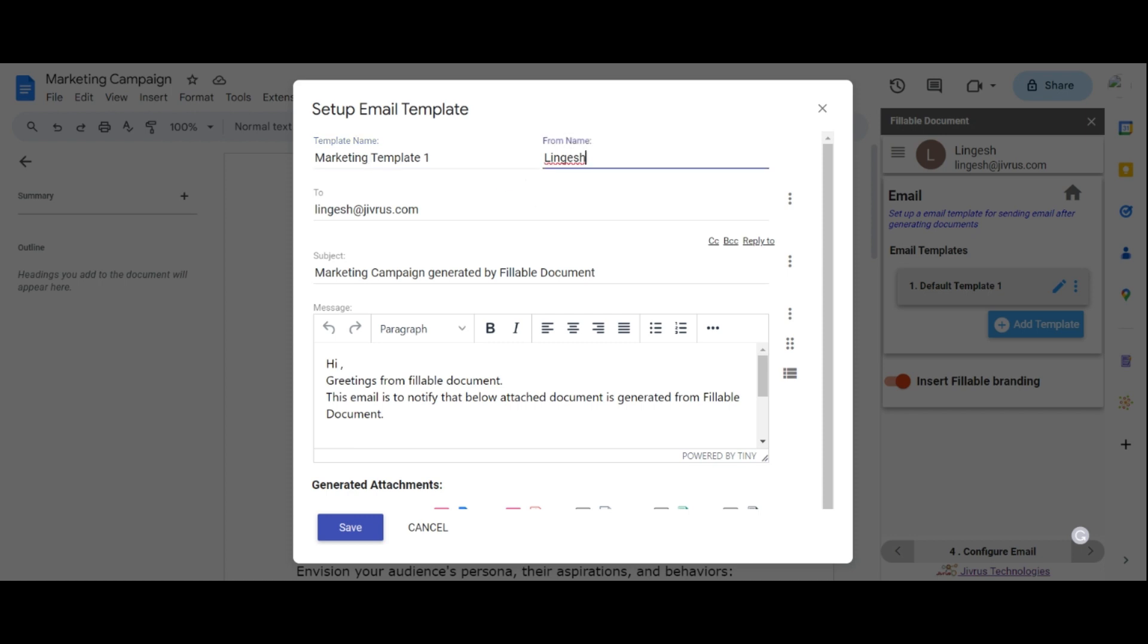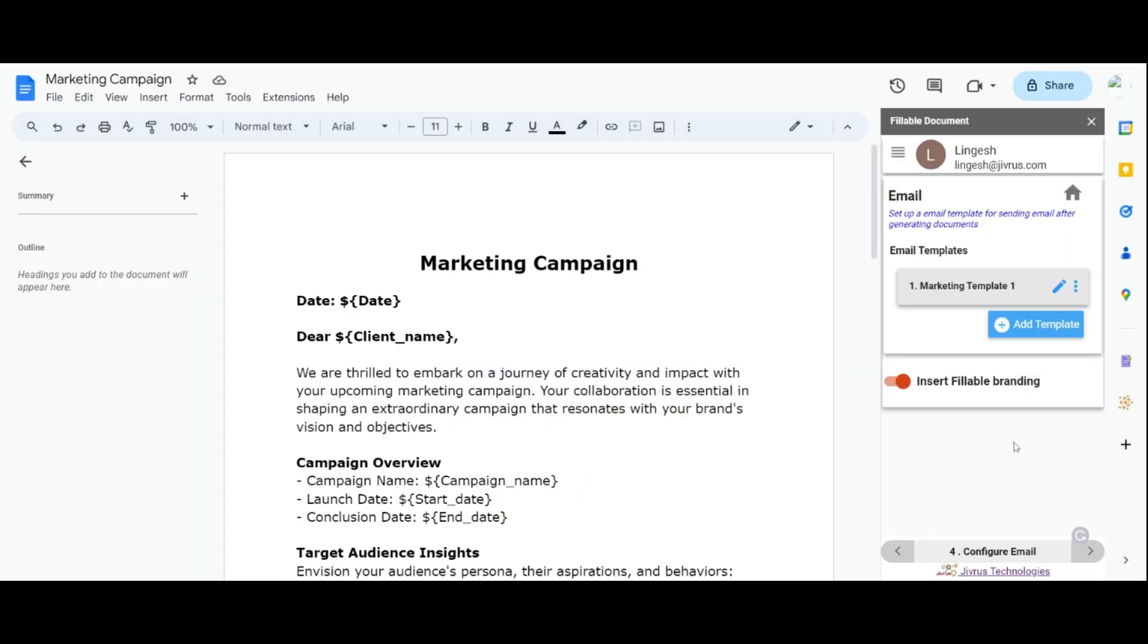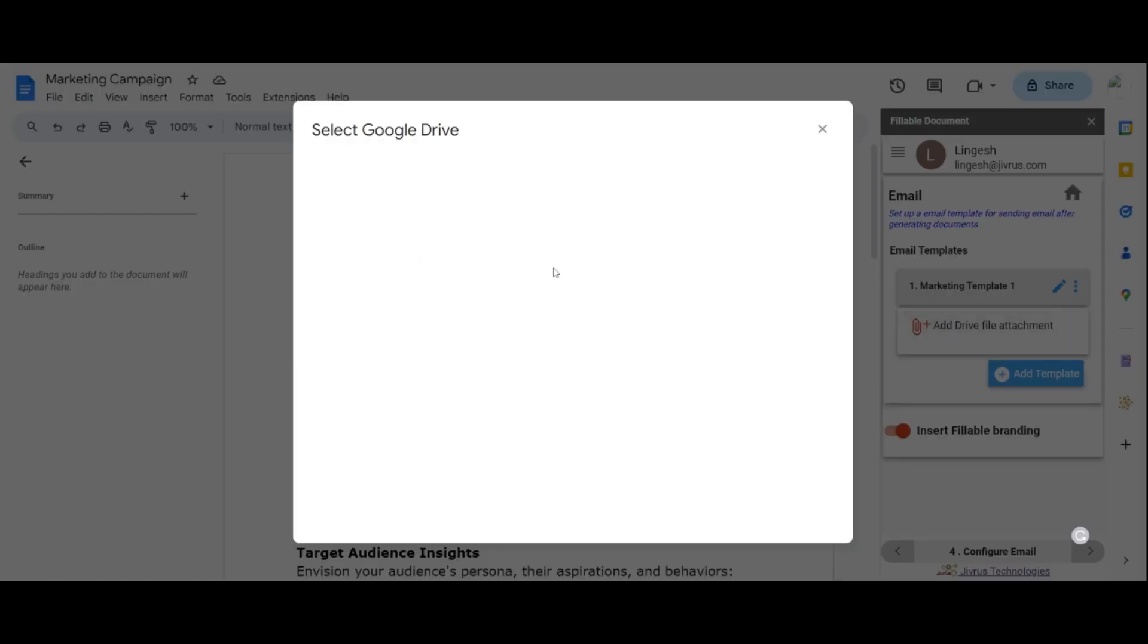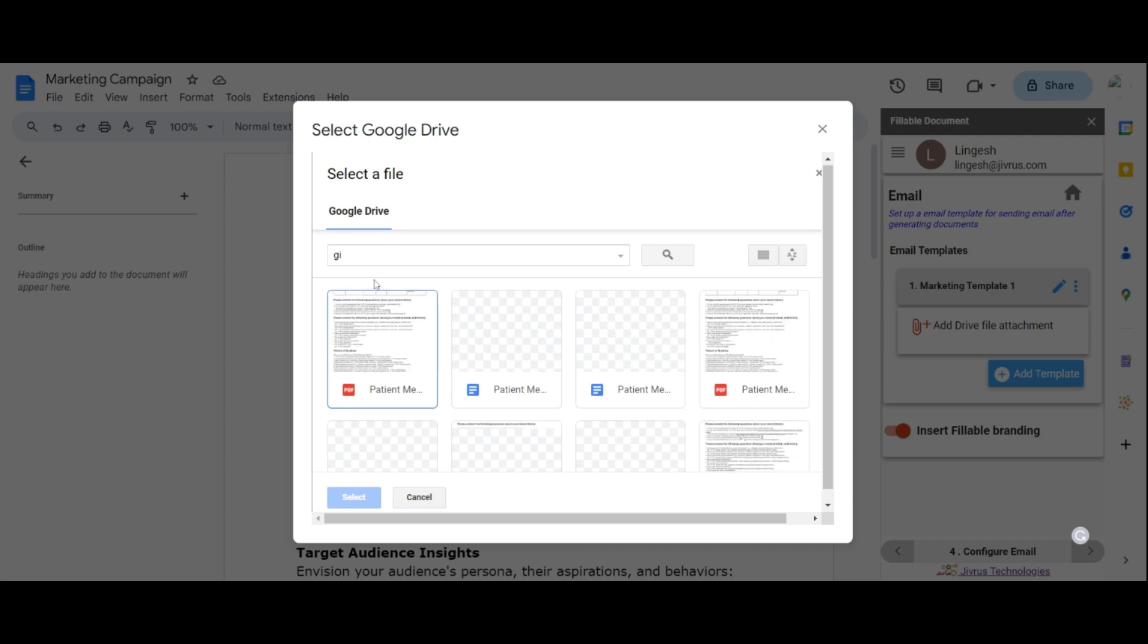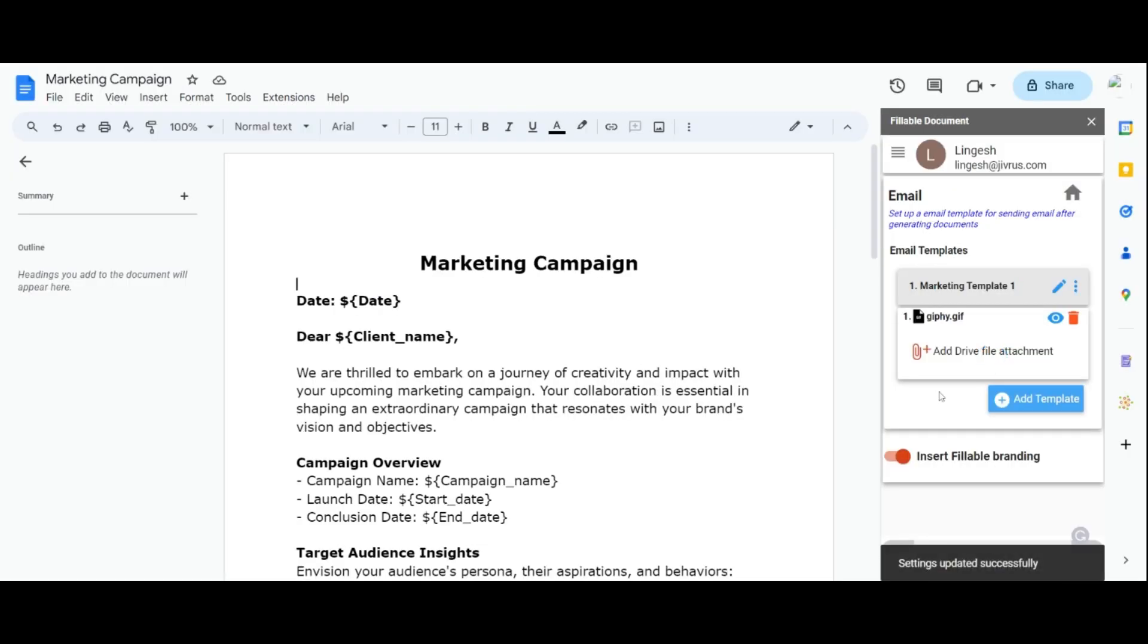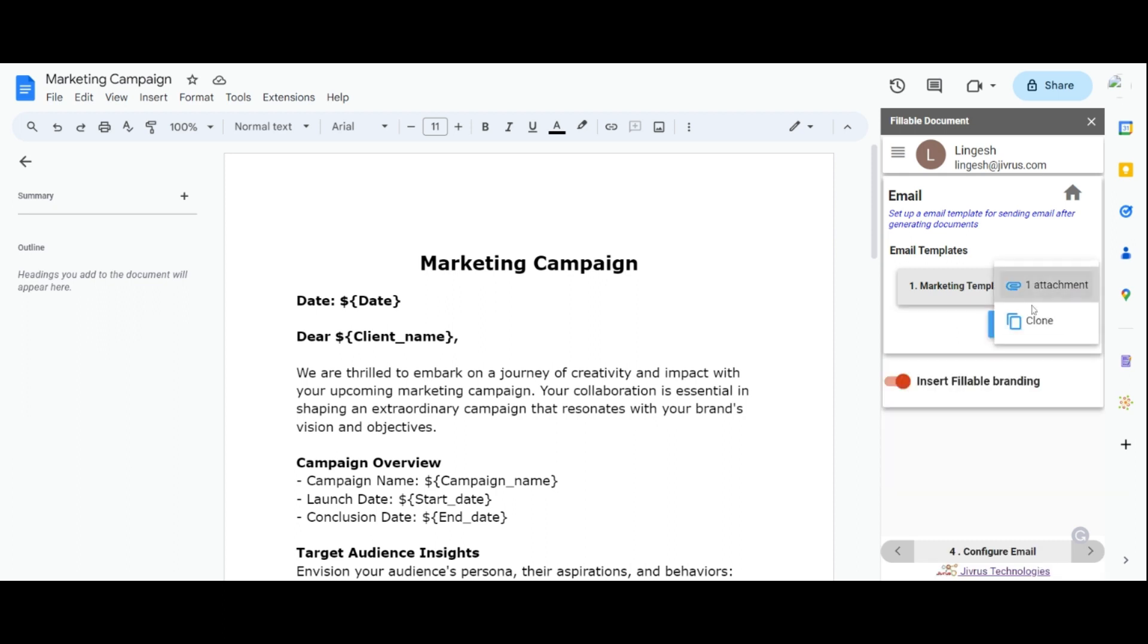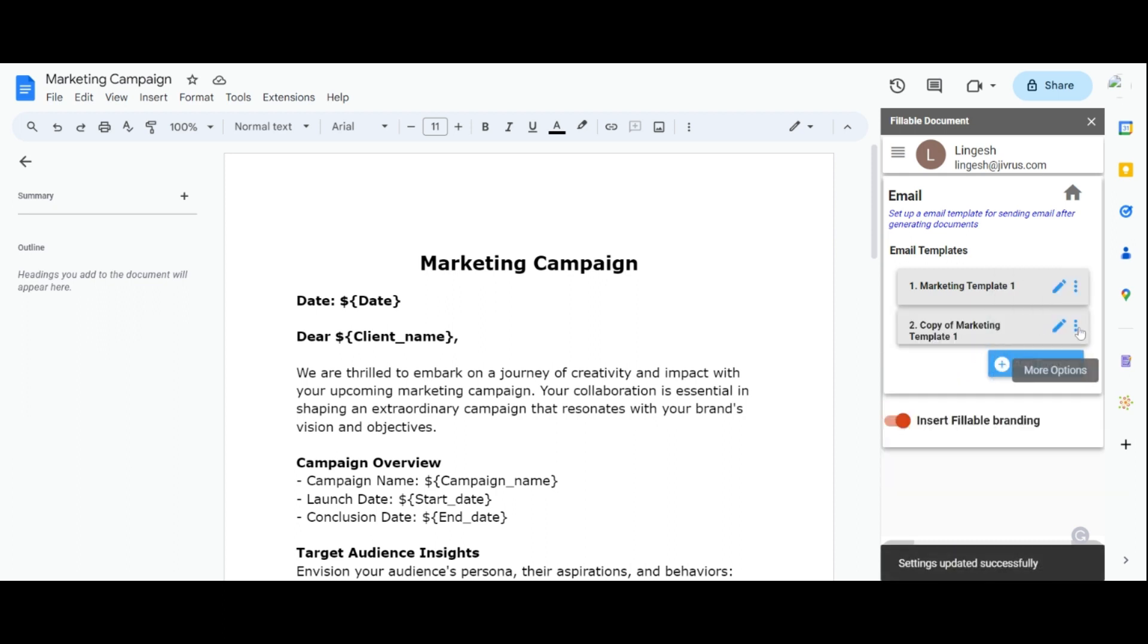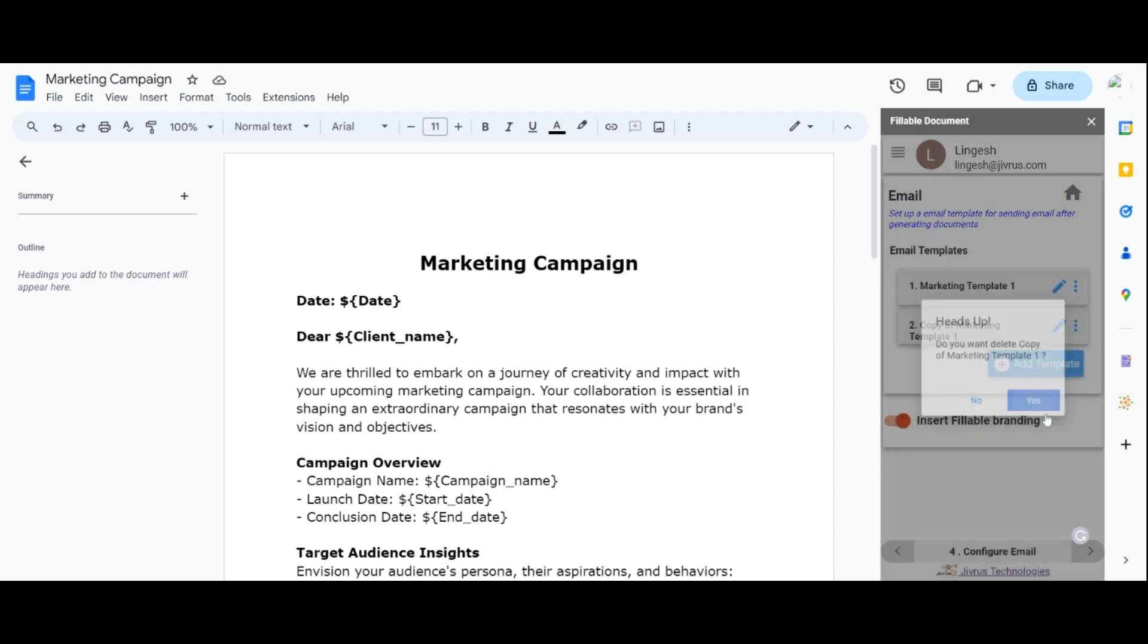You can include the generated attachments in the email. You can also clone the email template, delete the email template, and add the email template as needed.